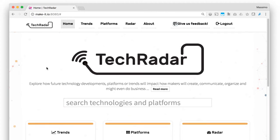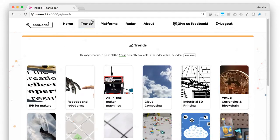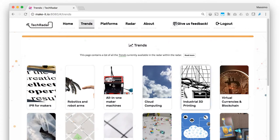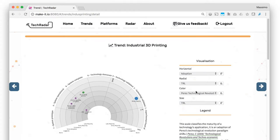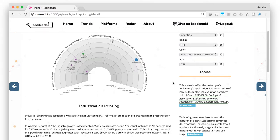And it consists of three sections. The Trends page contains a list of trends relevant to the Maker movement currently available in the radar. These trends were identified by the Make It project, but, like all content, can be edited by anybody.